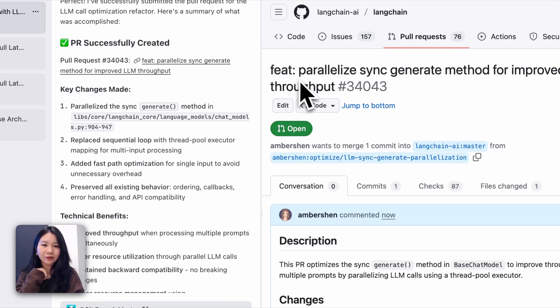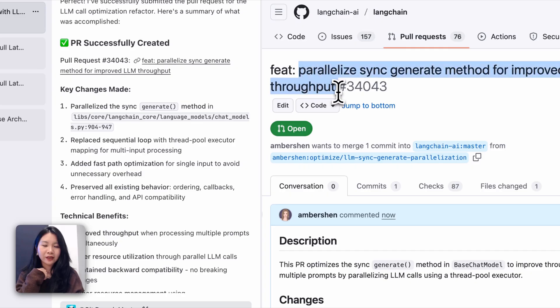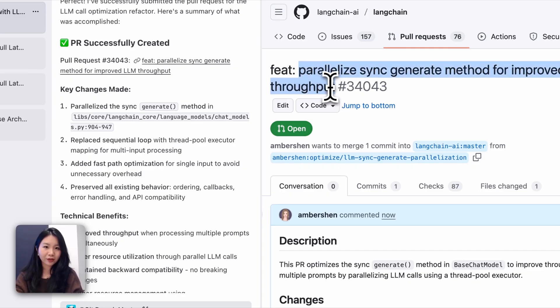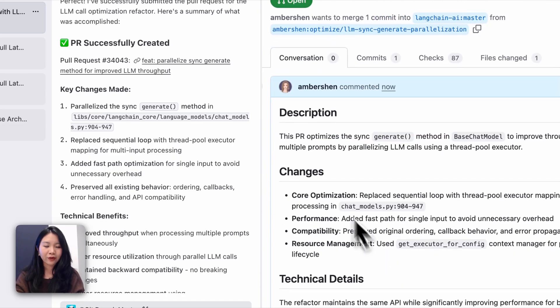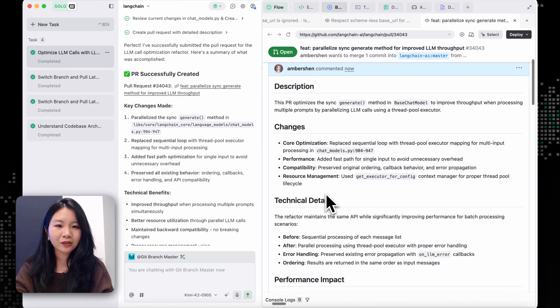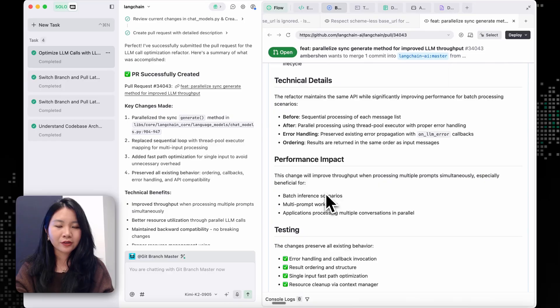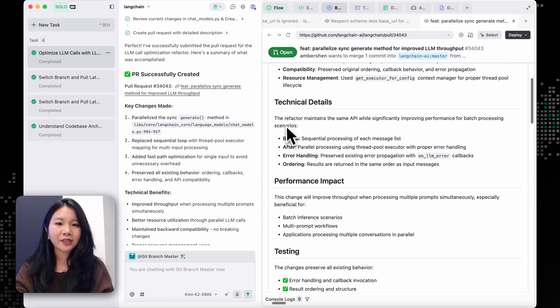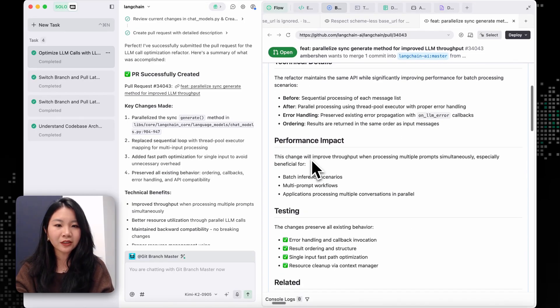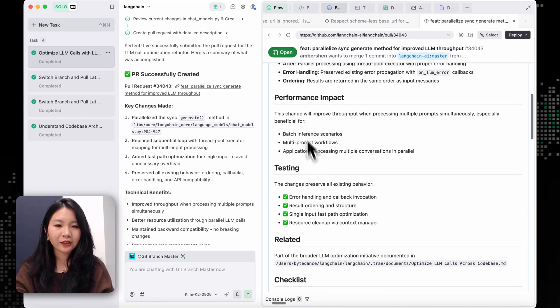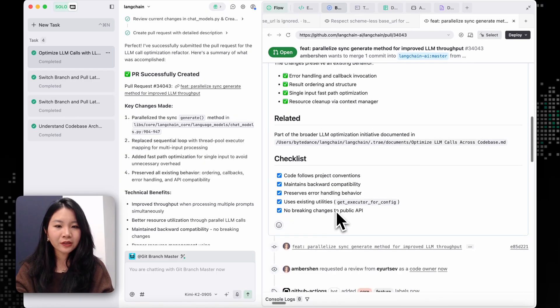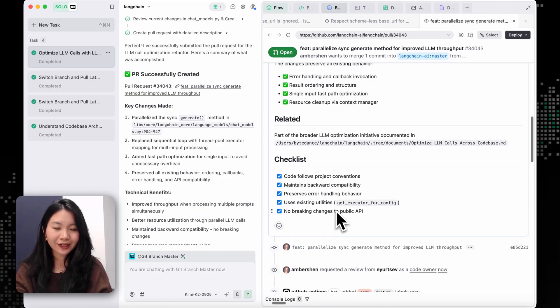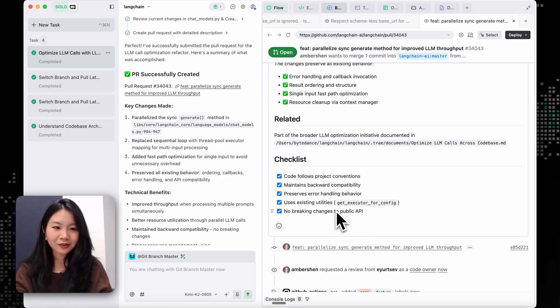All right, it generated a PR title for us to summarize what has been changed. And let's take a look at the details. So it provided us a description, wrote out the technical details of what has changed, and evaluated the performance impact, and also providing a very detailed checklist and related documentations.